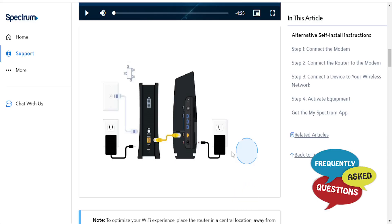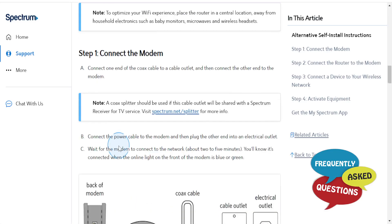Hey guys, in this video I'm going to show you how to set up the Spectrum Wi-Fi 6 router and modem.